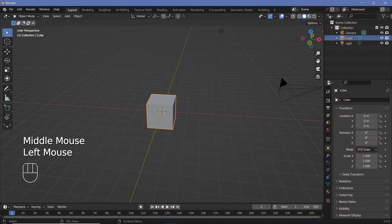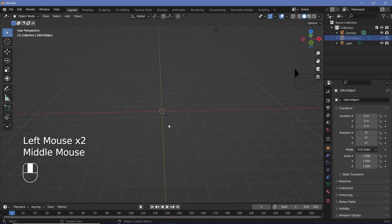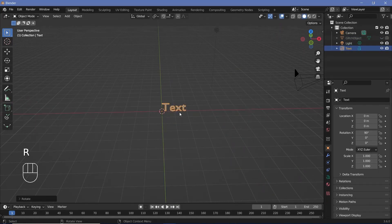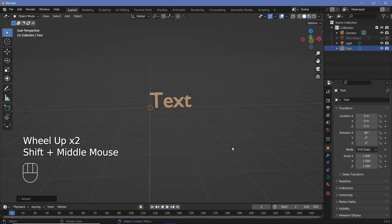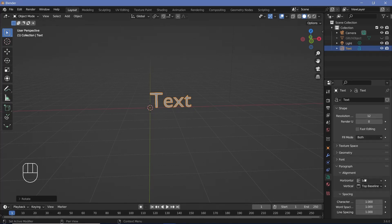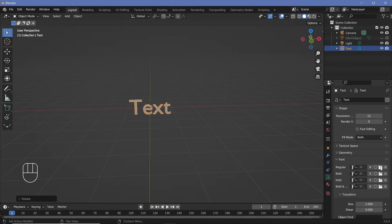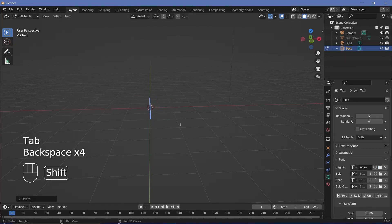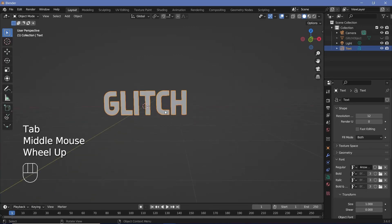In our default scene we're going to rename the cube to 'glitch object' and then hide it for the time being. Then we'll press Shift+A and search for a text object and rotate it on the X-axis by 90 degrees, because we need some object to be glitched in or out. Then press Tab to go into edit mode and type in whatever text you want — I'm going with 'glitch' — then Tab back out.